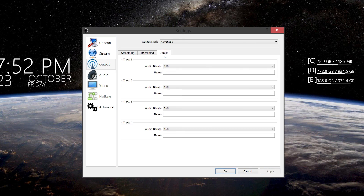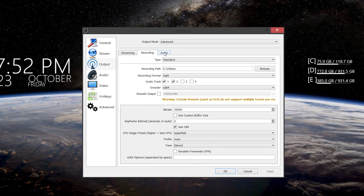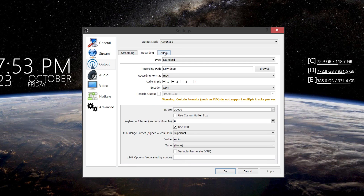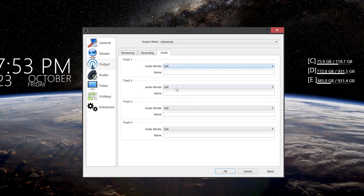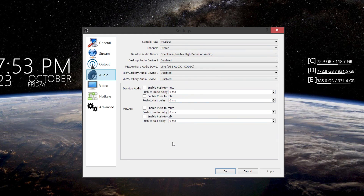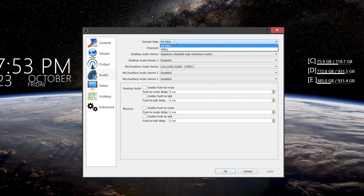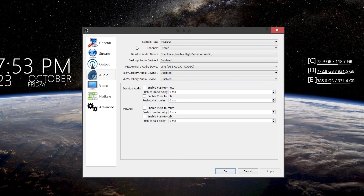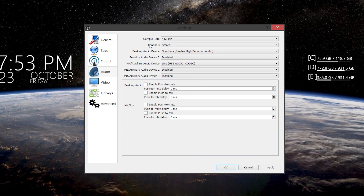Now this next thing is optional, but you can tweak your audio to what you want it to be. I always put mine at 192 and 192 — those are the two audio tracks I set up, track one and two. And you can see the audio section down here — this is just where you pick your mic and your speakers. Sample rate — I can go to 44.1 kHz or 48 kHz. Channels — obviously stereo. Pretty much leave that alone.